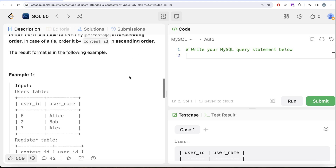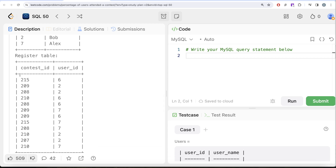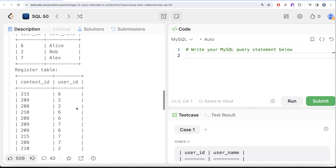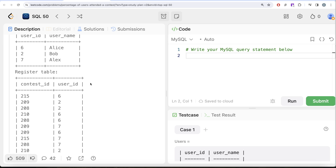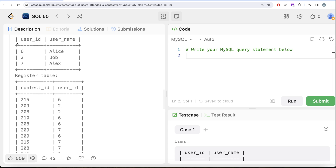Let's go through the example. The users table has three users — Alice, Bob and Alex — with their user IDs. The register table has various contest IDs and the users who registered. For contest ID 215, user IDs 6 and 7 are registered — two out of three — giving 66.67%. For contest ID 209, user IDs 2, 7 and 6 are all registered — three out of three — giving 100%.